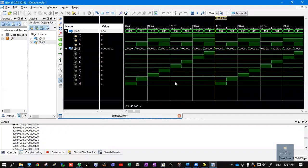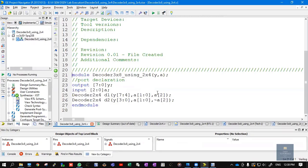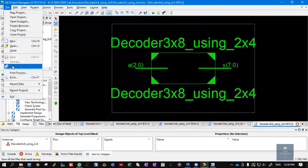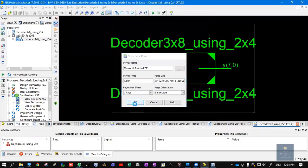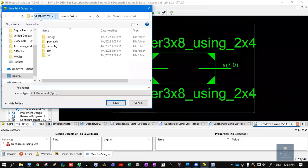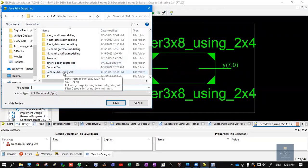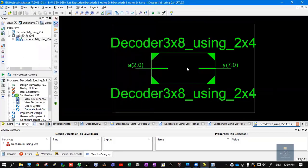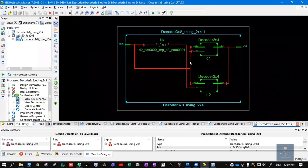This is how we write the Verilog code for the 3x8 decoder using 2x4. Remember the important thing: you need to add your 2x4 decoder code. Now let me show how to take printouts of the RTL schematics. Double-click on View RTL Schematic. Click File, Print, choose the location, and give a name such as 'RTL schematic of decoder 3x8 using 2x4'. Double-click the internal view to take that printout as well.